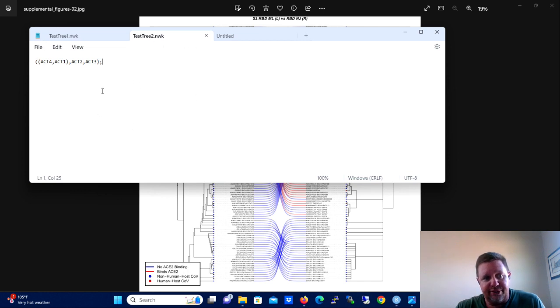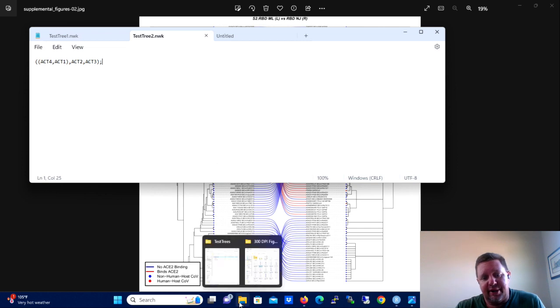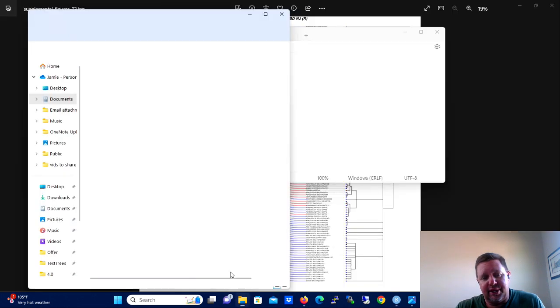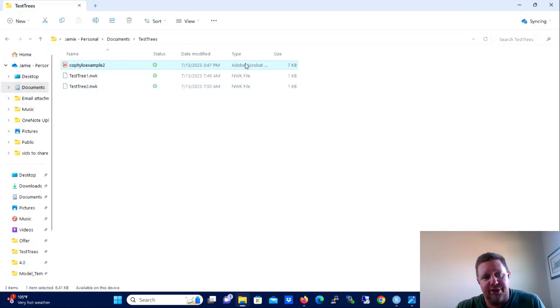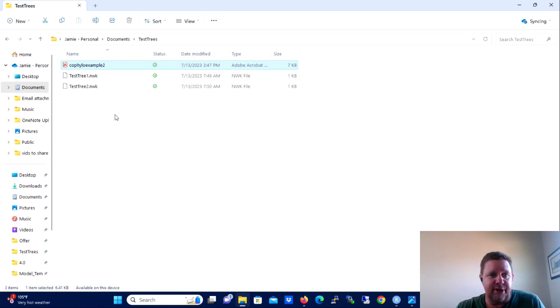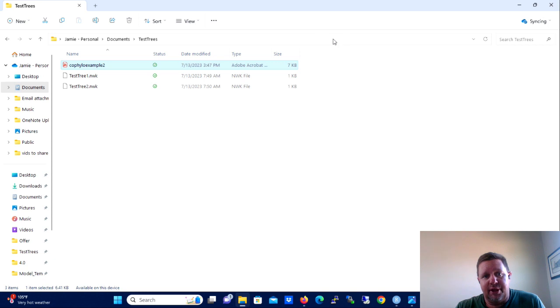Now then you're going to need a second tree and that second tree you're going to need to type it out just like this and you're going to name that tree testtree2.nwk. Okay, so once you have those two sample trees done, now we need to get the location of those trees.